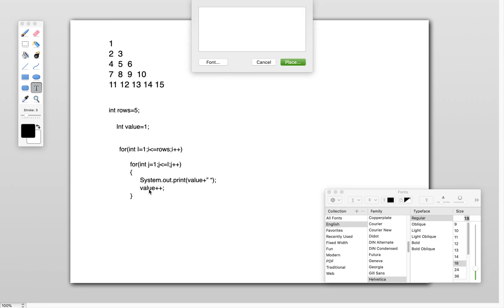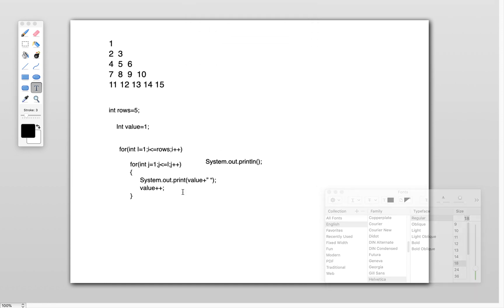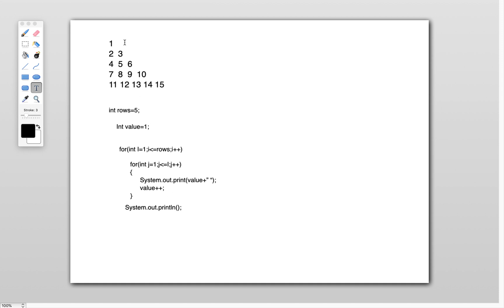Once we come out of the inner loop, I want to go to the next line to print the next row. In the first row there is only one number, in the second row I need to print two numbers. So I write System.out.println to move to the next line.